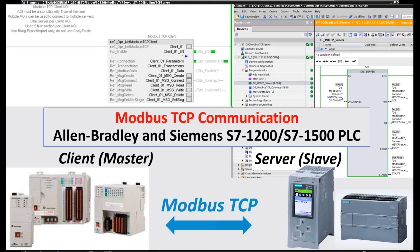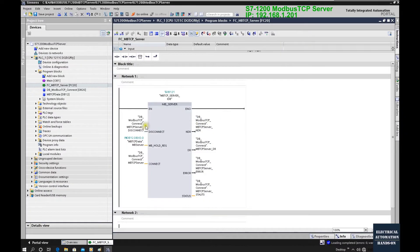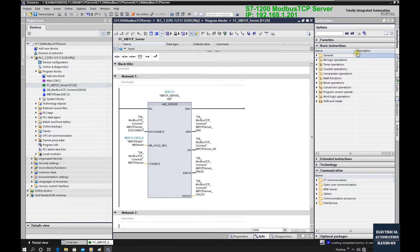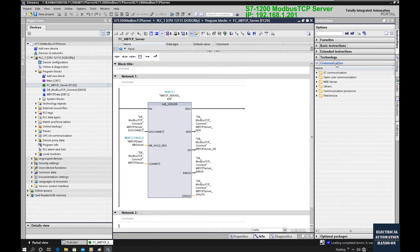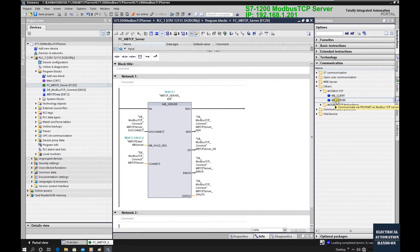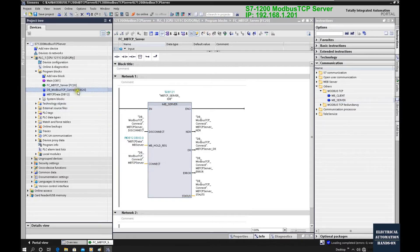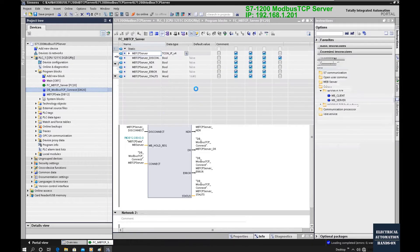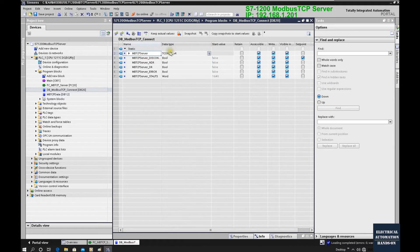From the Siemens TIA Portal side, we use this Modbus server function block. To find this server function block, go to Instructions, then Communication, then Others, then Modbus TCP, and find the Modbus Server — drag it out and program like this. From the connection setting, we use DB20 as the Modbus TCP connection setting.